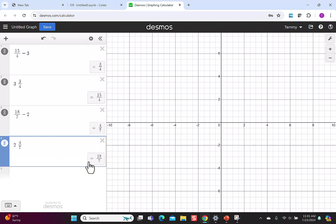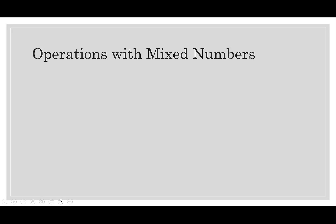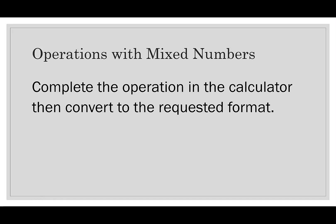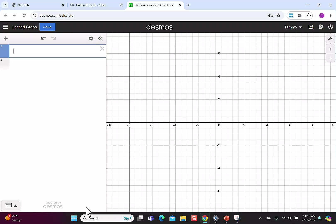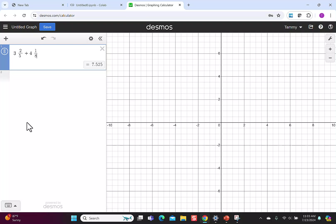If you have operations with mixed numbers, you will complete the operations in the calculator, then convert to the requested format. So pay attention to the directions and whether you should put in an improper fraction or a mixed number as your solution. As an example, if I have 3 and 2 fifths plus 4 and 1 eighth, make sure you use the proper spacing and use the arrows to come out of the denominator before you enter the next number.